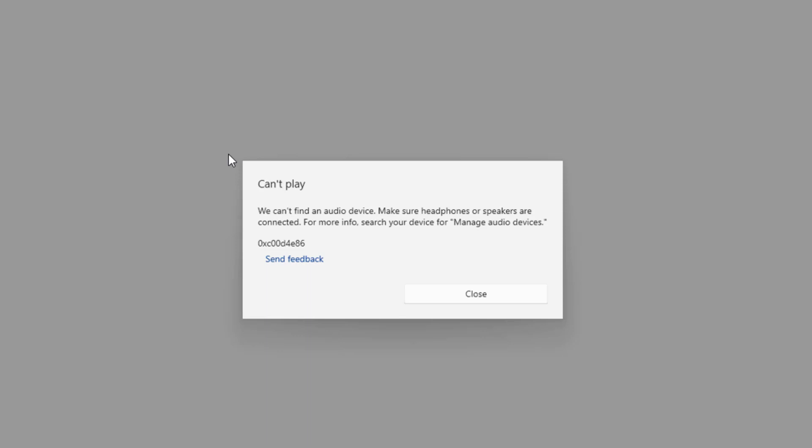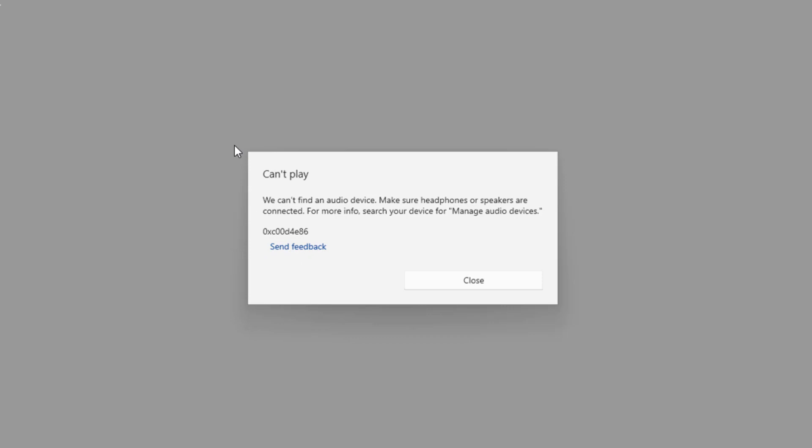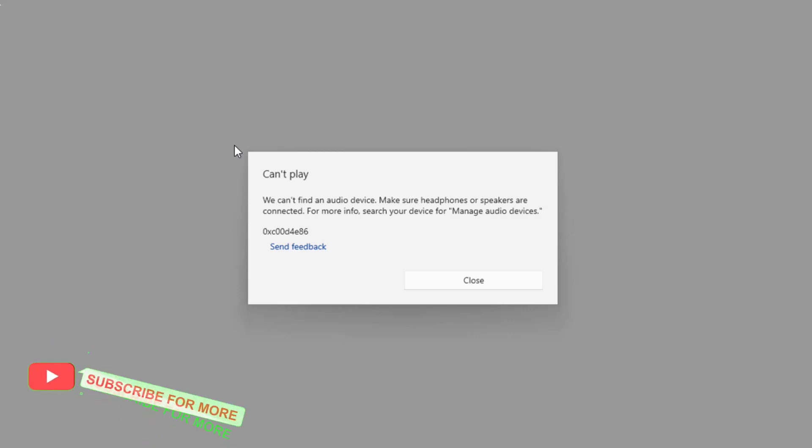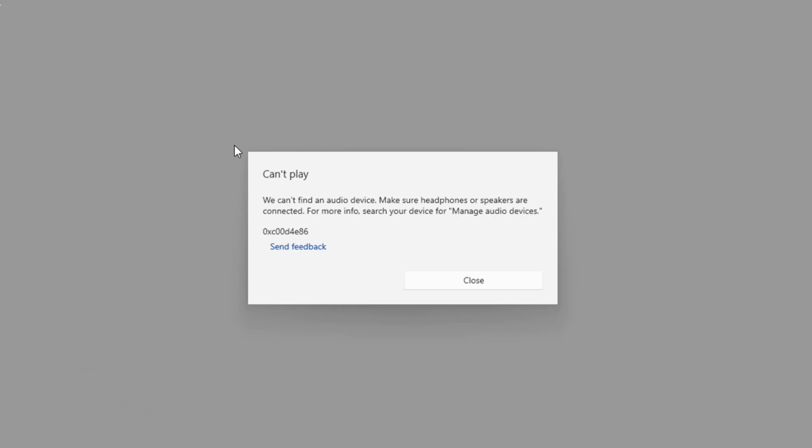Hi friends, welcome back to another video. In this video today I'm going to show you how to fix video not playing error in Windows PC. The error is: we cannot find an audio device, make sure headphone or speaker are connected. Very easy and simple steps, just follow my simple steps.